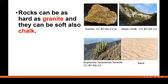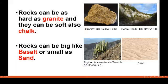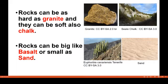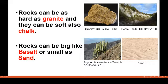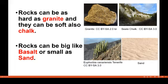Rocks can be hard and they can be soft. Rocks can be as hard as granite and as soft as chalk. Similarly, rocks can be as big as a basalt mountain or as small as a sand particle. Looking at this photograph — this is basalt, a very hard rock; this is chalk, very soft in nature. This entire basalt mountain is composed of one single rock. A rock can range from a single sand particle up to an entire mountain, and from as hard as granite to as soft as chalk.